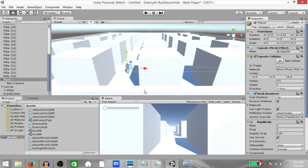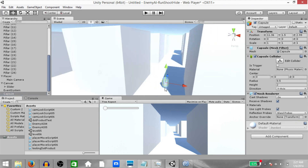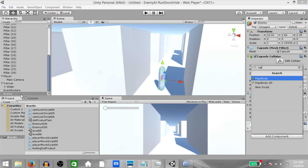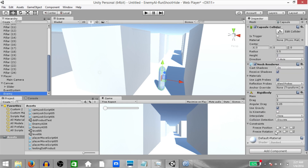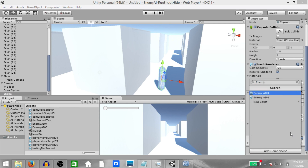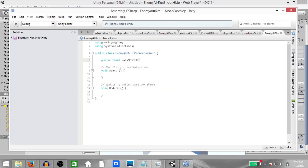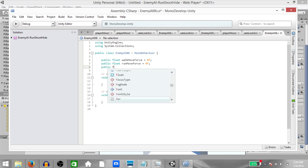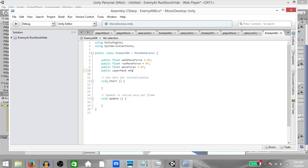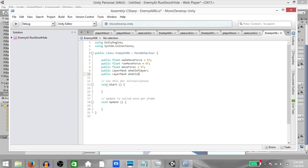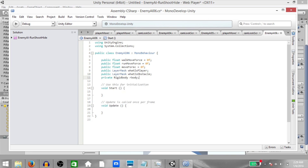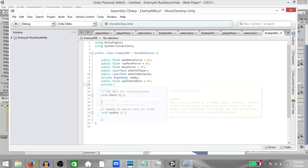Alright, so this is our player. Now let's add the enemy. Create a capsule, place it near the ground and make it a little tall. Rename the capsule to Enemy, add a Rigidbody component and under Constraints freeze the rotation on X, Y and Z just like we did for the player. Then add a script called EnemyAI06 and open it up in MonoDevelop. Create the following variables: public float walkMoveForce, public float runMoveForce, public float moveForce, public LayerMask whatIsPlayer, public LayerMask whatIsObstacle, private Rigidbody rbody, public float wallCheckDistance, and private Vector3 moveDirection.